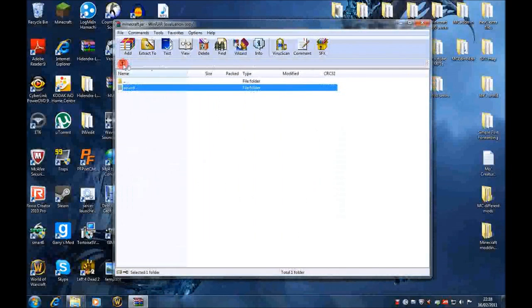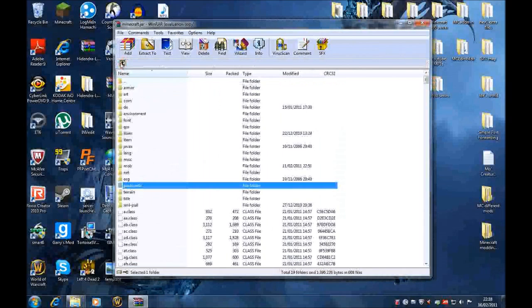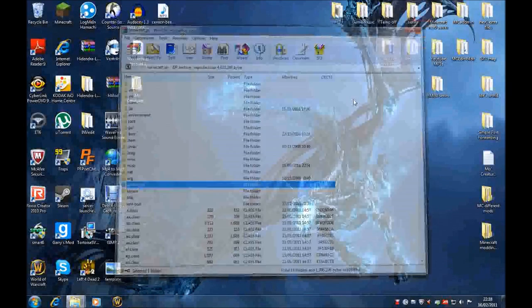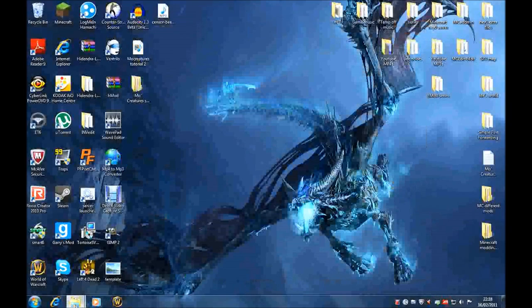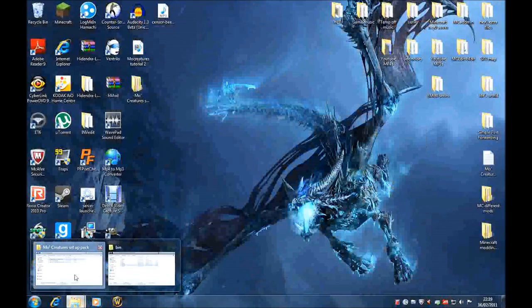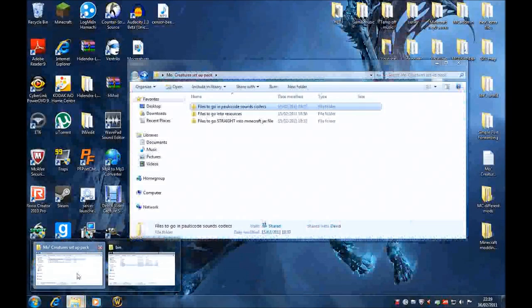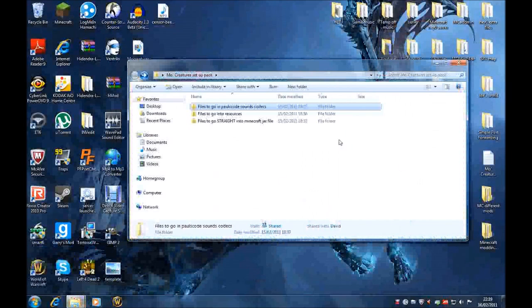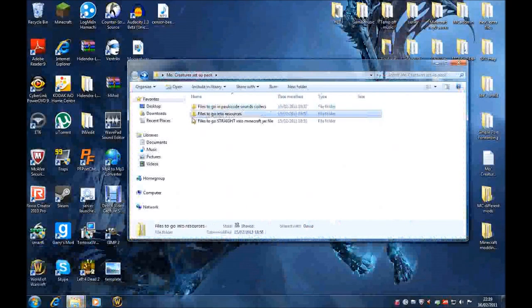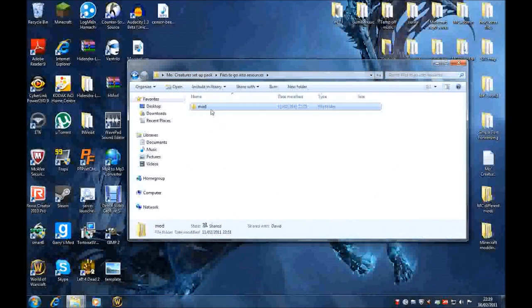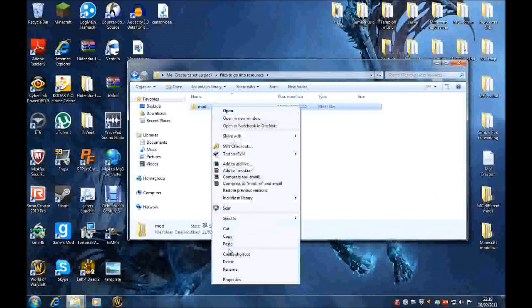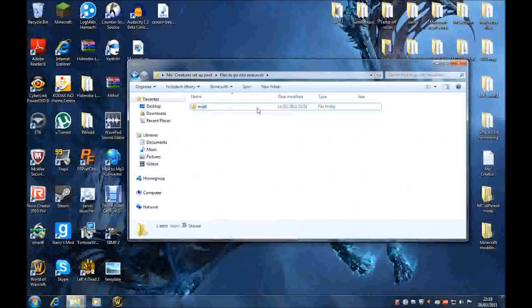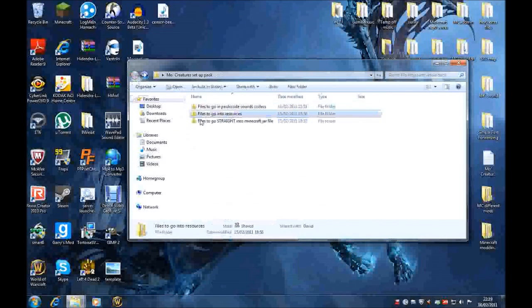So go back out. We actually don't need this anymore, so you can X it. We don't need that WinRAR. So we've done all that. We've done the stuff on WinRAR. Now we want this final file called Files to go into Resources. Go into that one. And you want to click on this one, right-click, copy. Just this mod file. You want to copy that file.